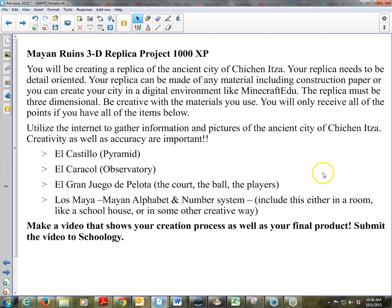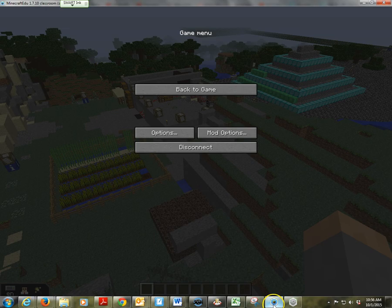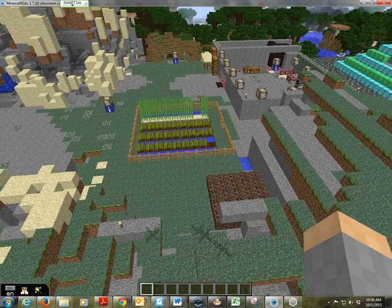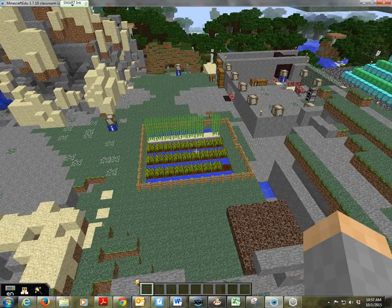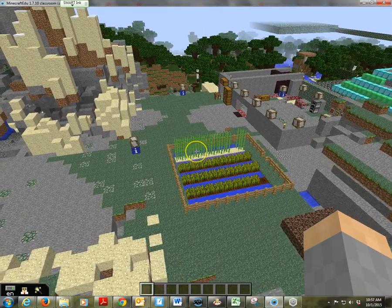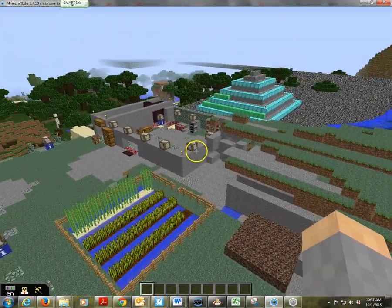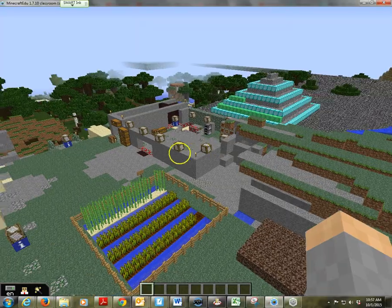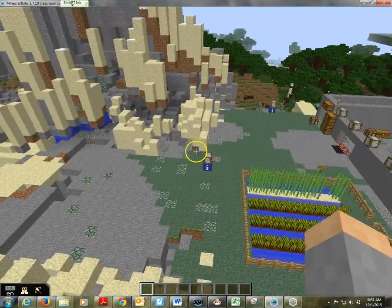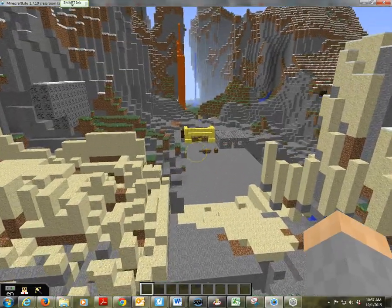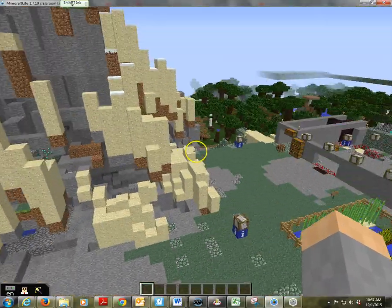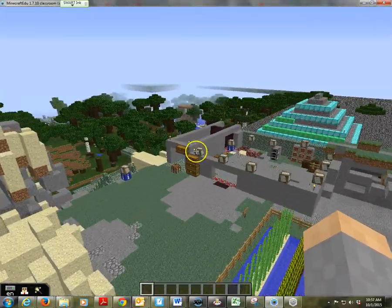They do some creative stuff in Minecraft EDU — in a room, a school house, or some other creative way. They go through and they start building. This is the beginning of one of the worlds from a previous year. You can see they've already started the Castillo over there. There are all kinds of different things — some crops growing over here, some people's houses being built. They're doing a great job.